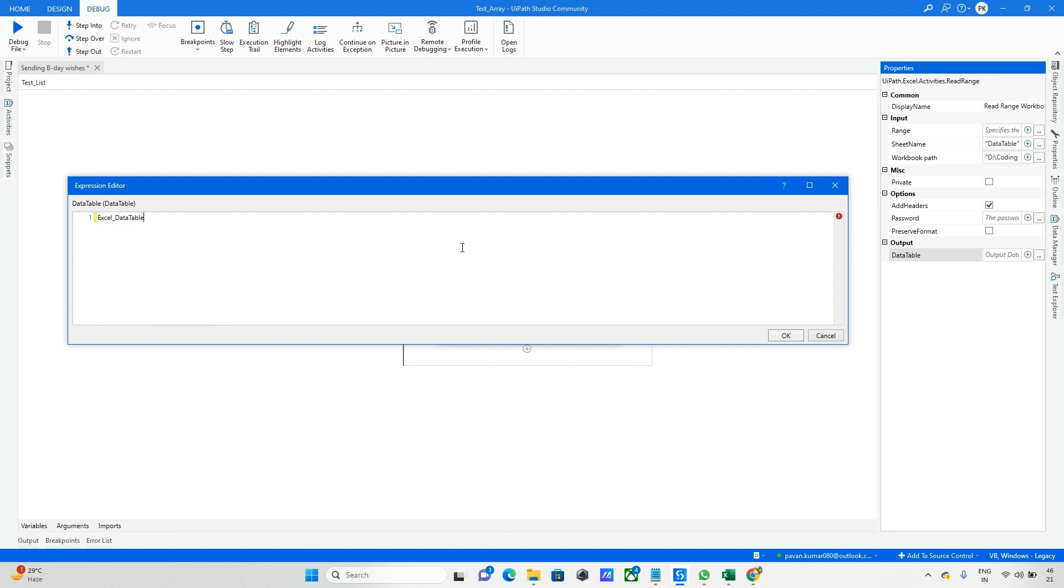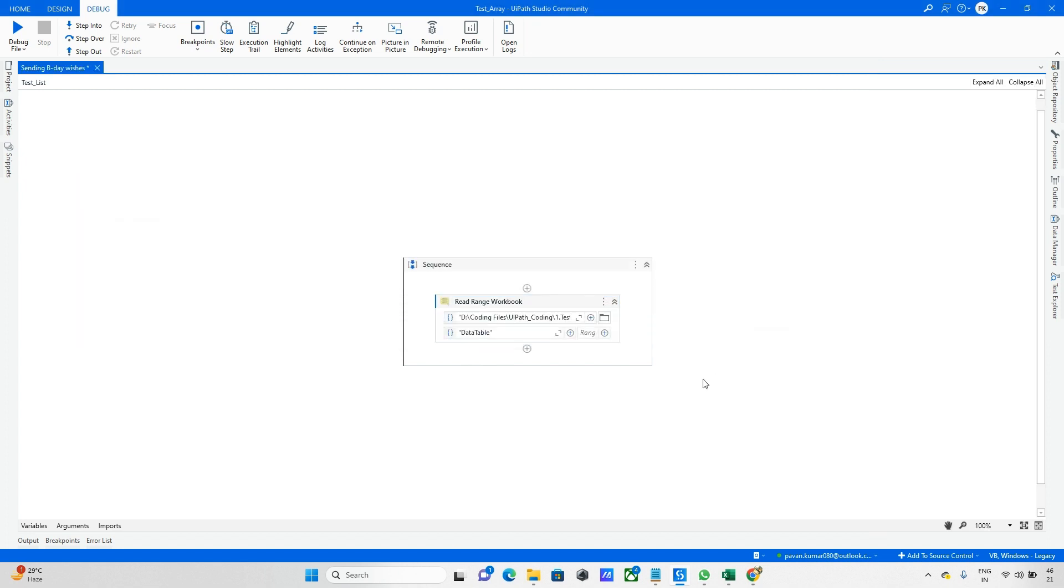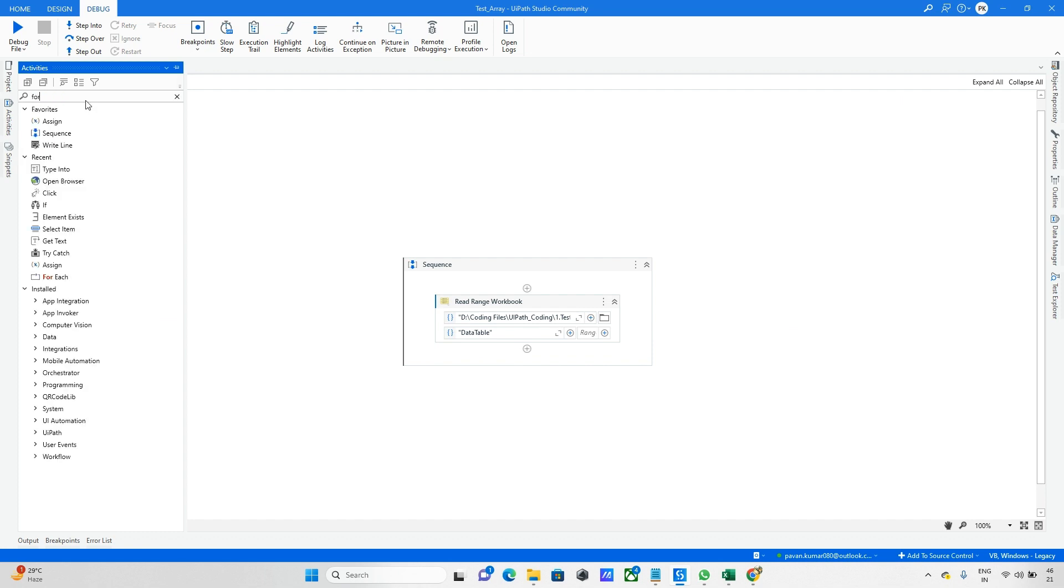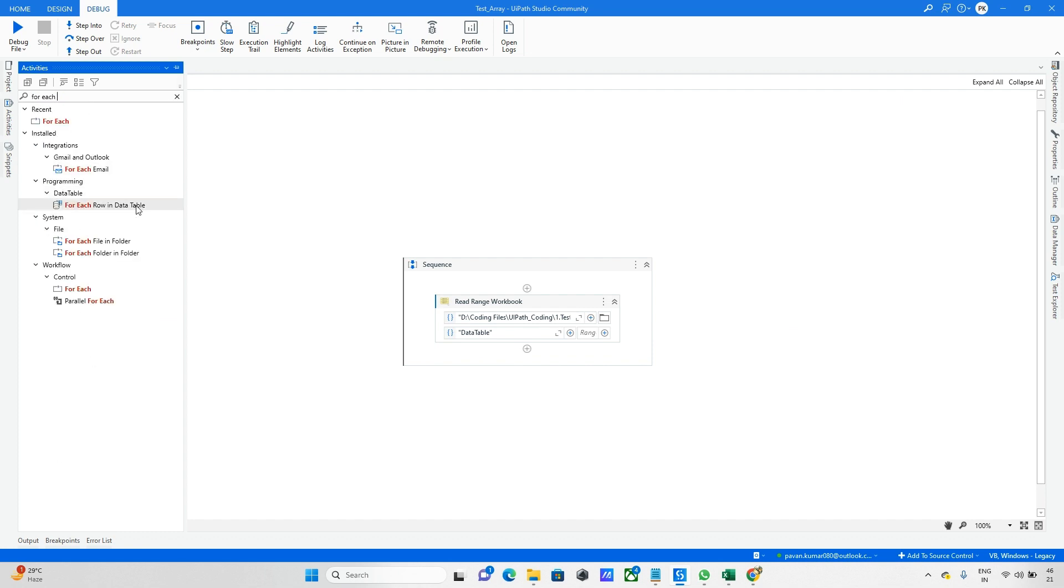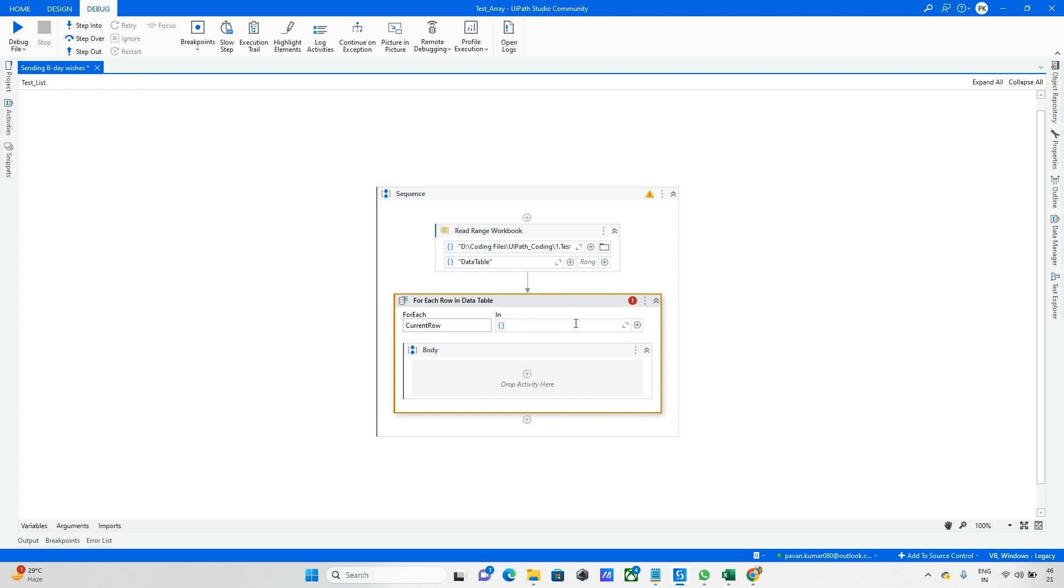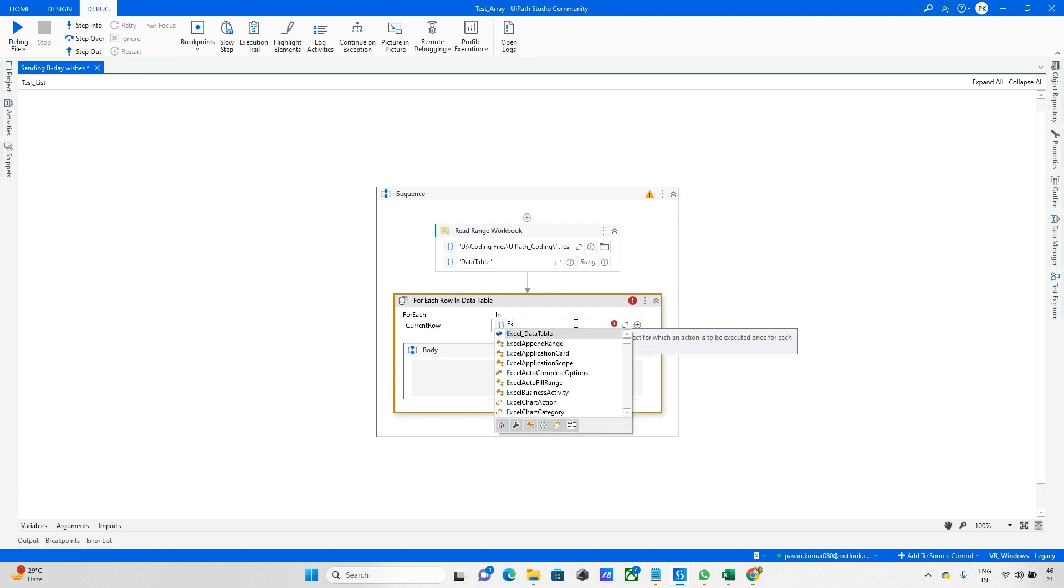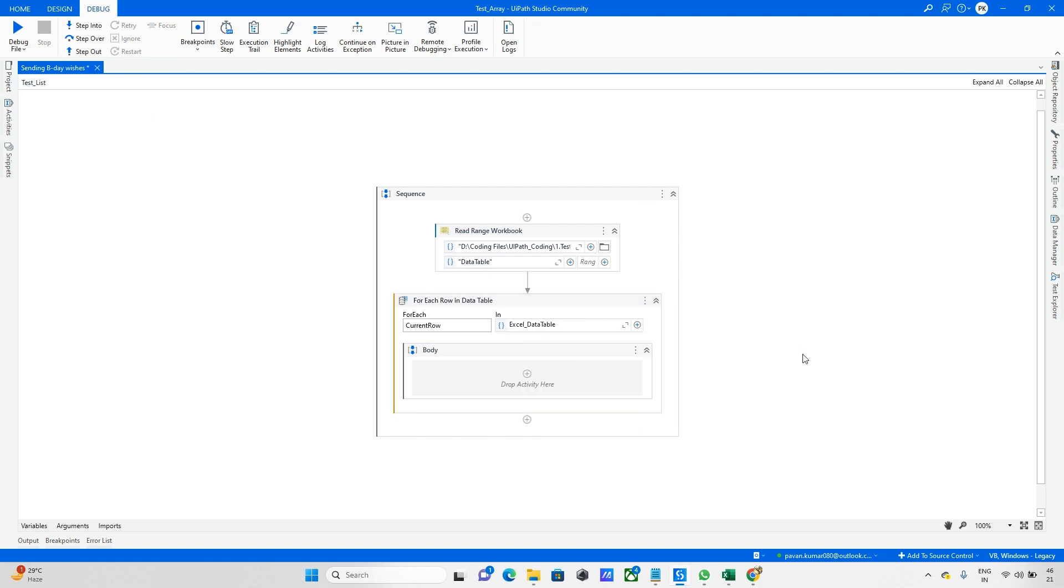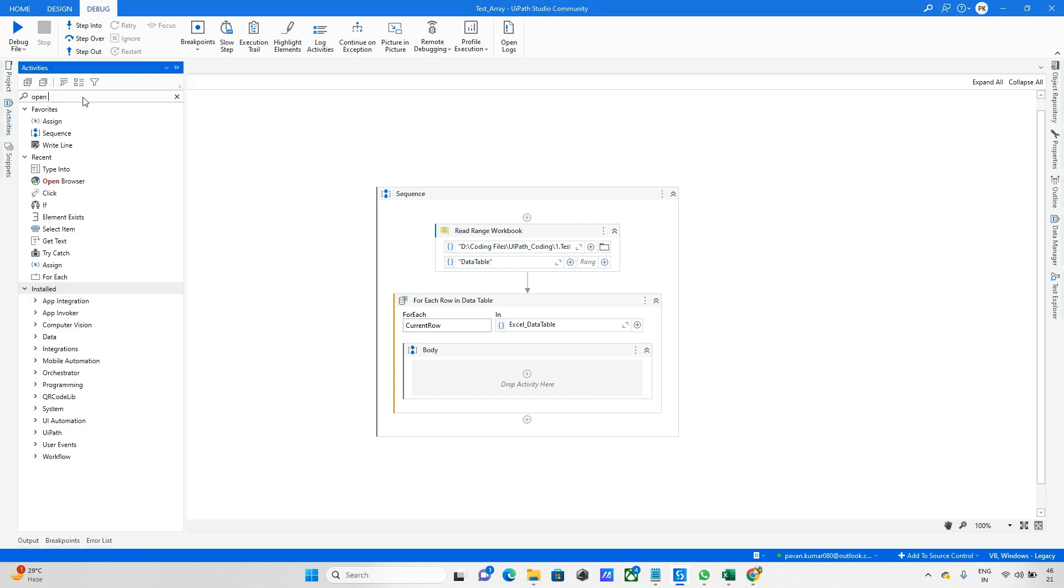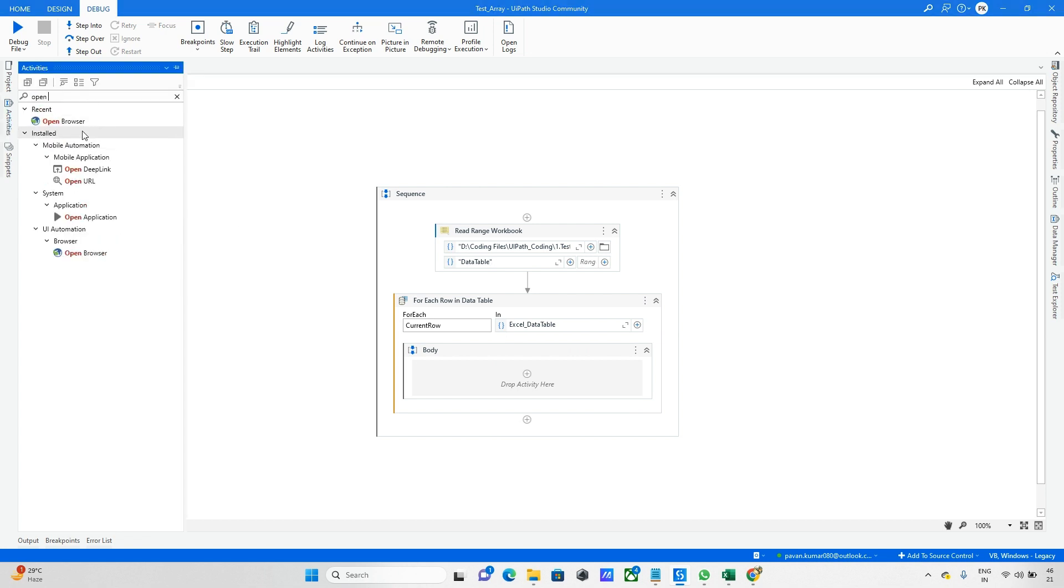This step is done. Next, go to properties and update this data table. I'm storing it in the Excel data table. Once this is completed, we need to loop through everything. For that, I'm taking For Each Row. For each current row in Excel data table, I want to navigate this URL. I'm taking Open Browser.